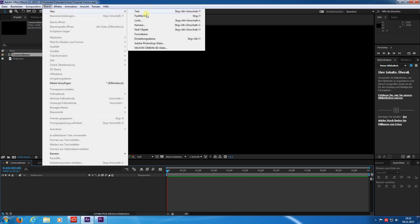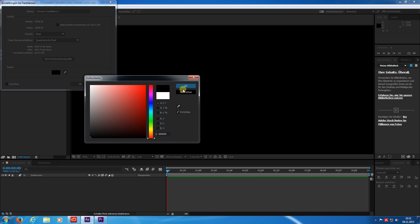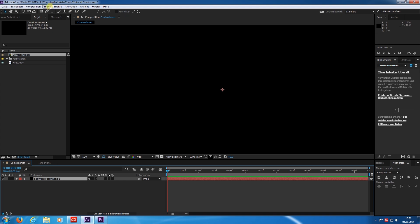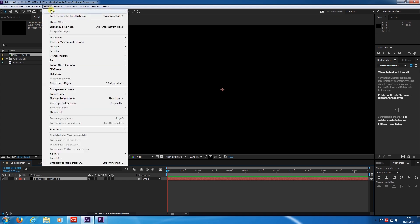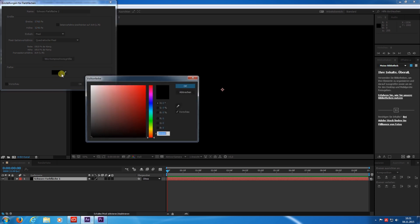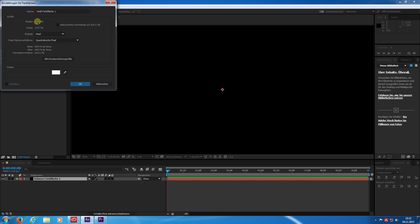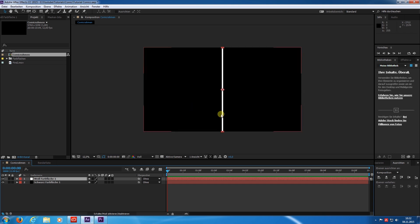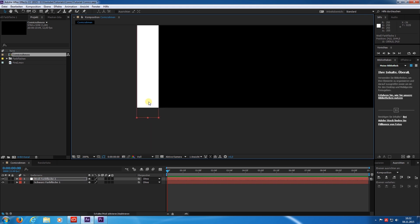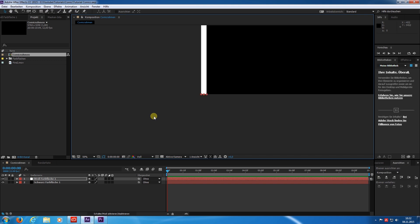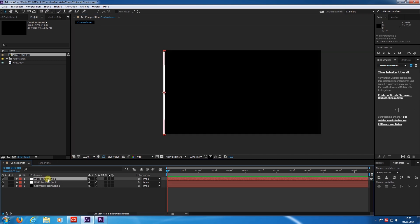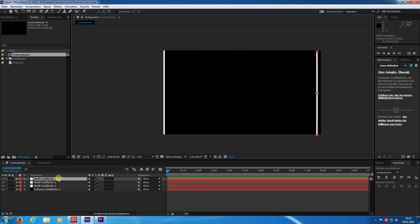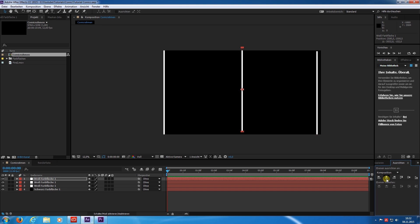Now I create a new solid and make it black. Then I create a white solid but it will be only 50 pixel white. I could try to align this manually but this is a pain in the ass. This is of course a better way. I duplicate the white solid and move it to the other side. One more. Here we have the alignment tool which makes positioning very easy.